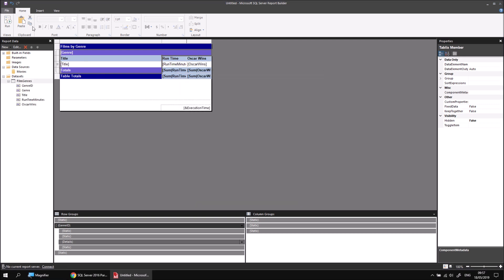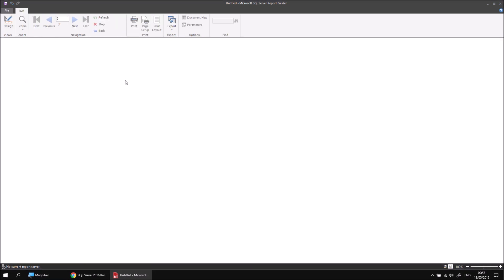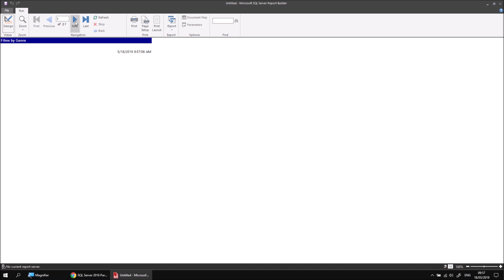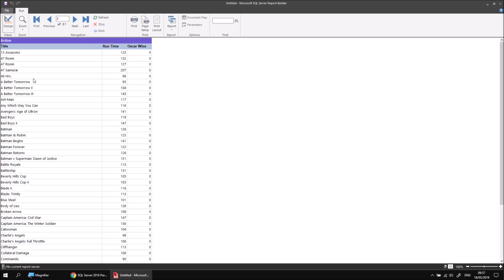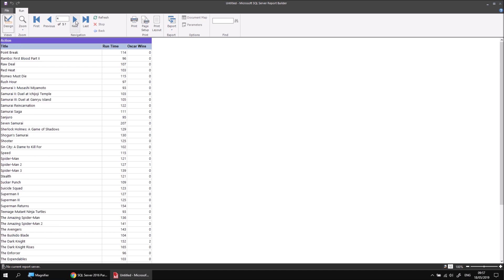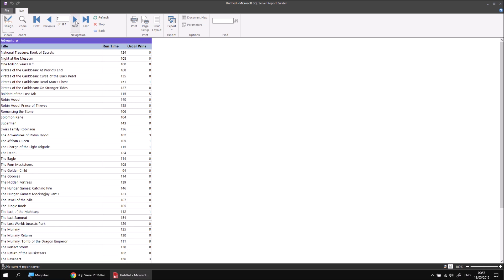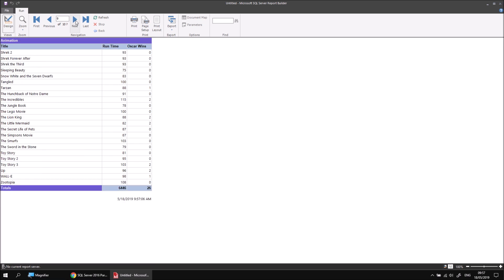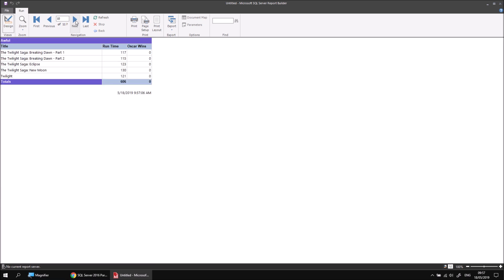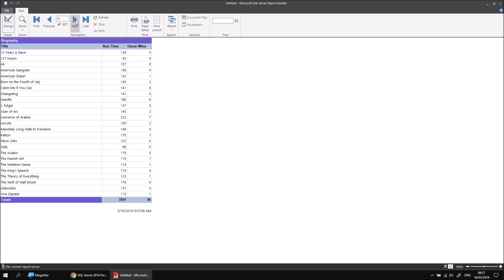If I then click OK and then run the report, I can now see when I go to each page of the report that both the films within the group and the groups themselves are sorted alphabetically. It's quite a long group, the action group, as is the adventure group, but you can see that these are now changing as we click through.